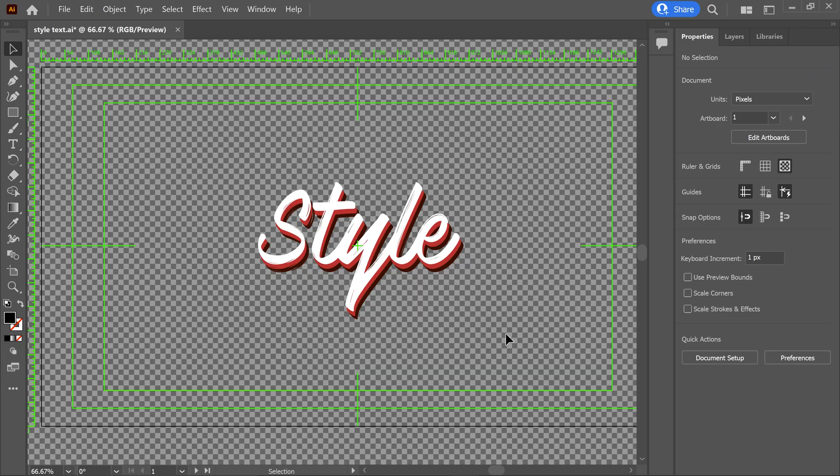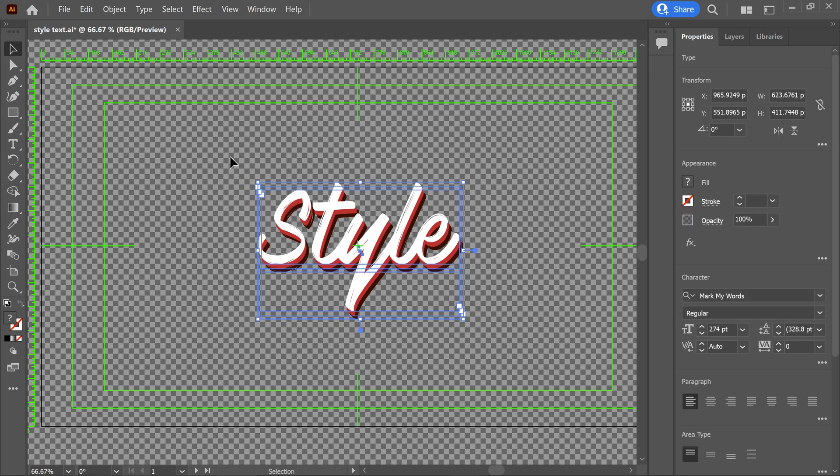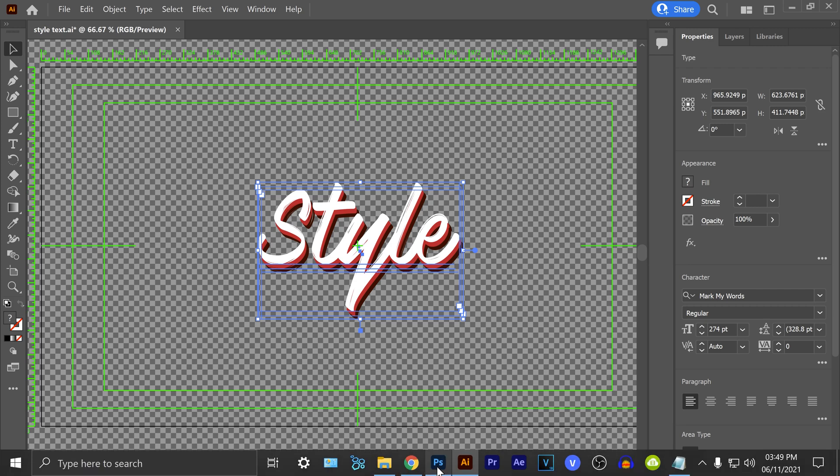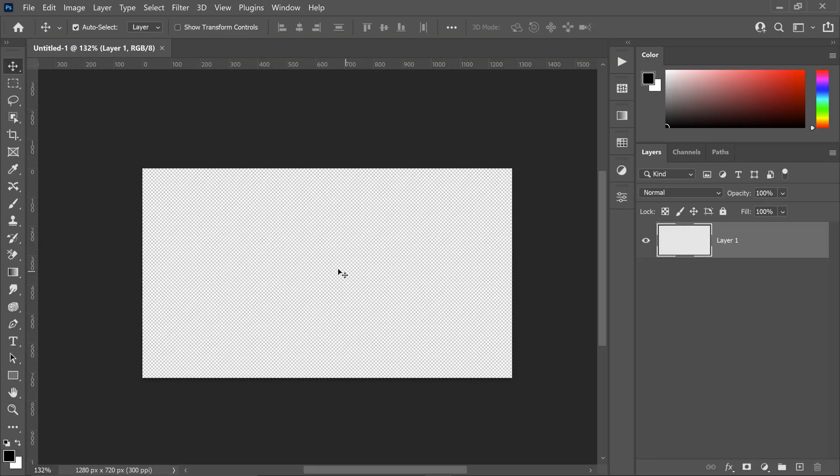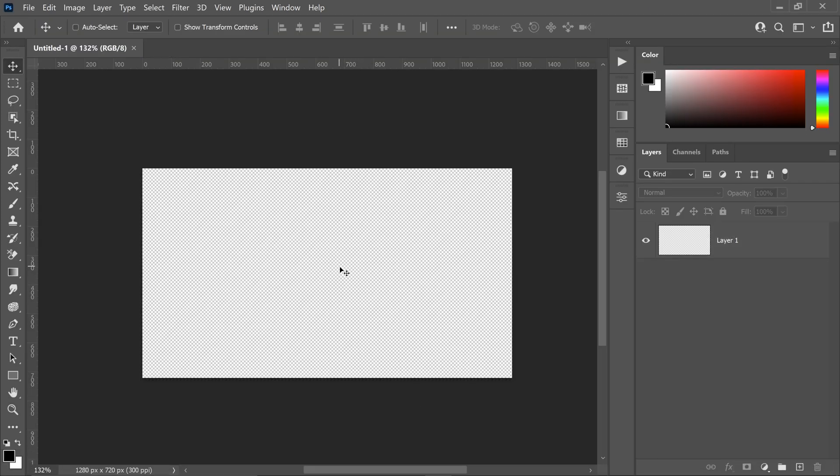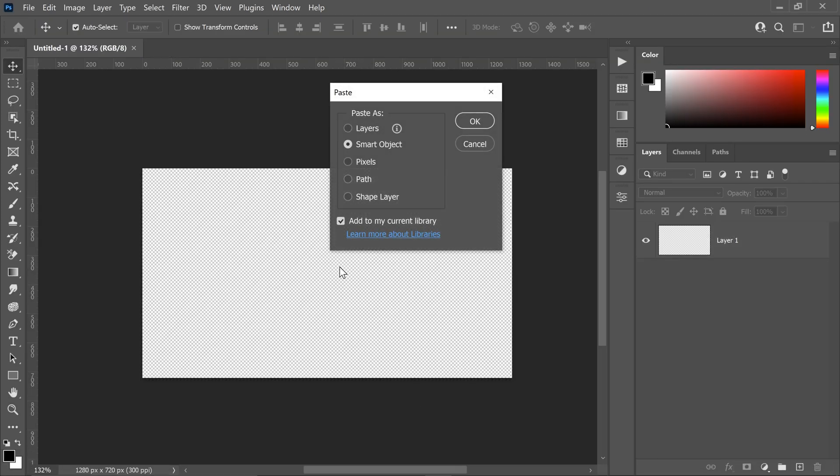And then finally we have the very last feature. What you can do now is you can highlight your project, you then want to press ctrl and C to copy it, go into Photoshop and press ctrl and V. You can then paste this in as layers, smart object, pixels, path or shape layer.